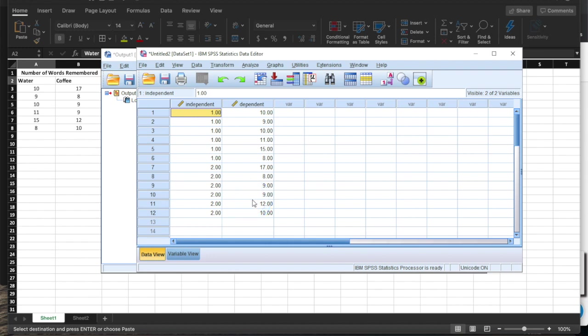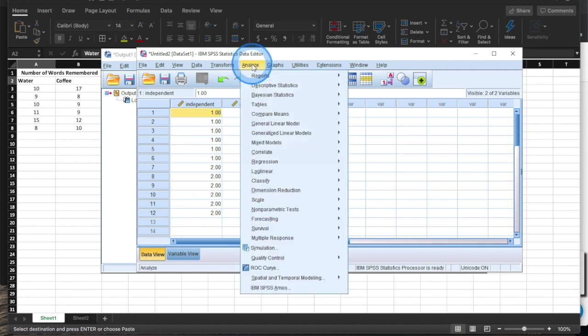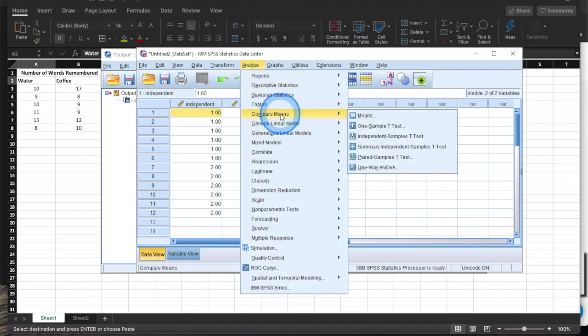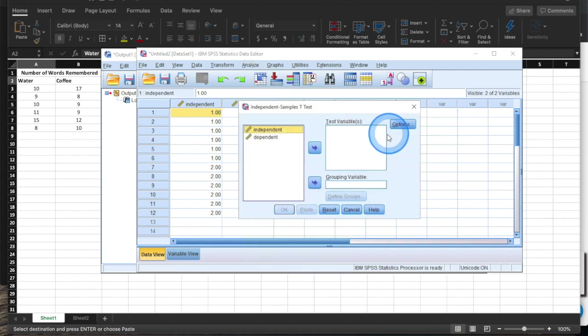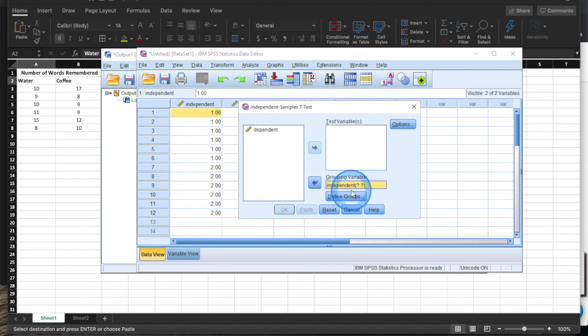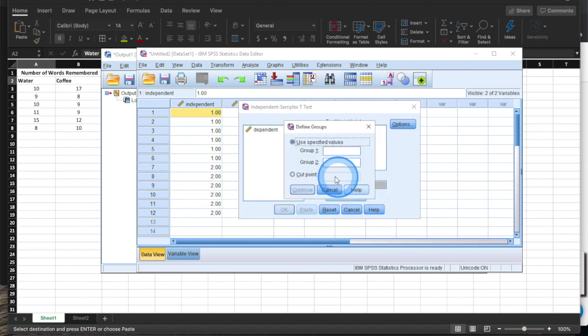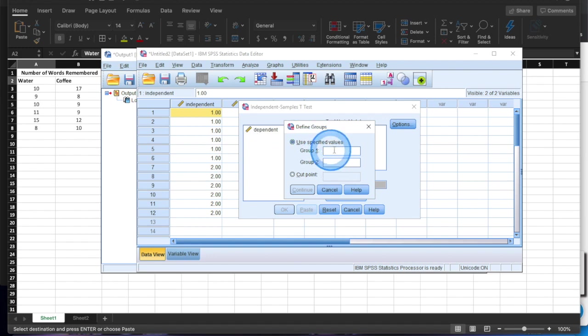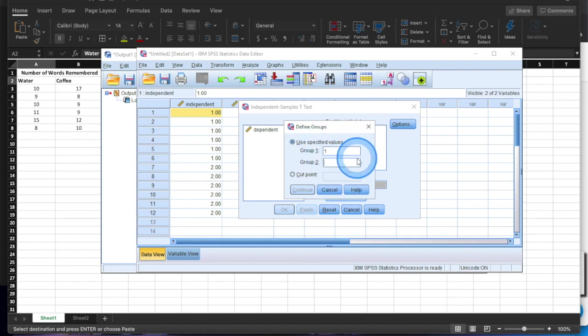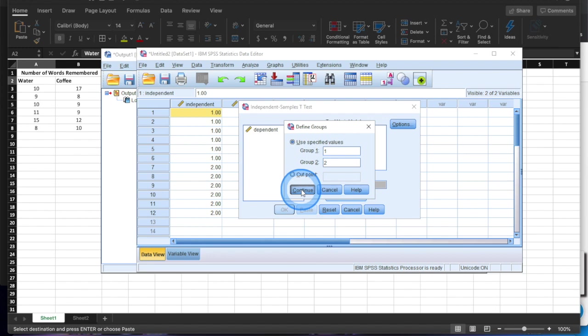Okay. So, and then to analyze it, you would go to compare means, independent samples t-test. So the grouping variable, that's always going to be your independent variable. And then hitting defined groups, like this is arbitrary. If you wanted to make them zero and one, or 3.67 and 4.22, it doesn't really matter. It's completely arbitrary. Obviously one and two is easy. So that's what everybody does. So you're just telling SPSS that group one, look for ones to define group one and twos to define group two, and then hit continue.